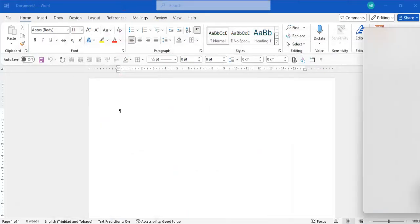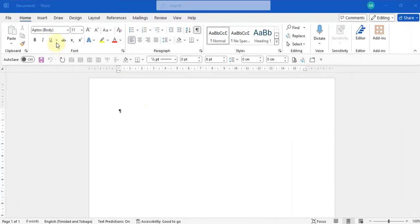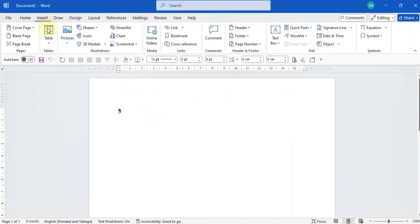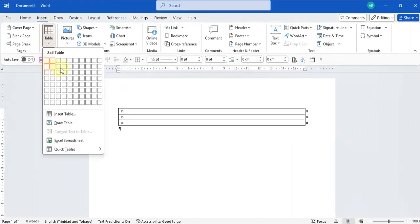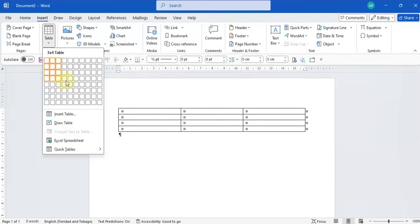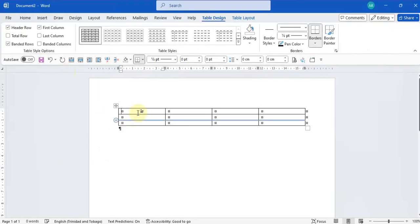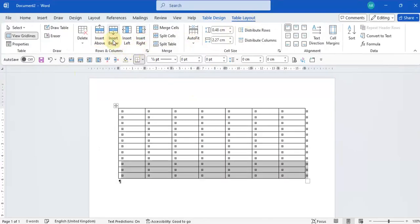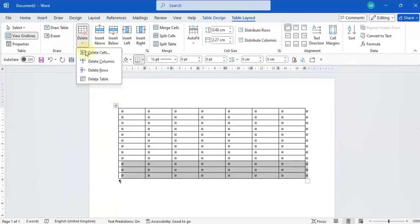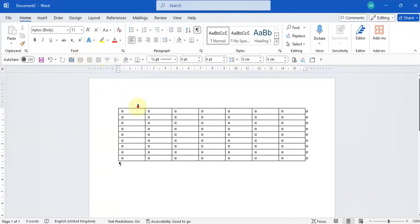Your other option is to just insert a table right here by going on your Insert tab, clicking down and inserting a table to the size you need. Then you can go to your Table Layout tab and add any additional columns you need or delete what you don't need.